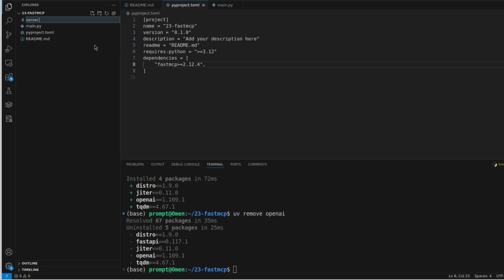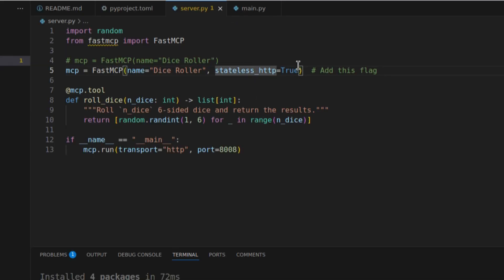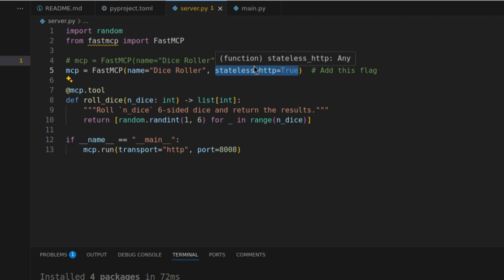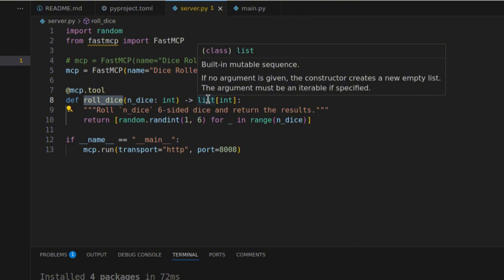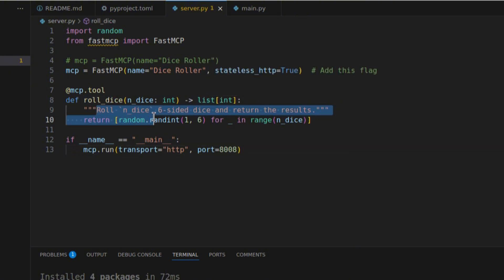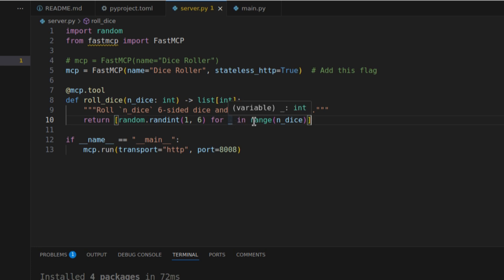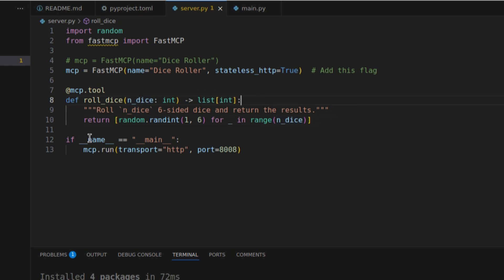Now let's create the server. I'll make a new file `server.py`. In this file we import `random`, then from `fast_mcp` we import the `FastMCP` class. We create an object: `mcp = FastMCP(name='dice_roller', stateless_http=True)` — that flag is important, otherwise it won't work. Then using the decorator `@mcp.tool` we define a function `roll_dice(n_dice: int) -> list[int]` that rolls n six-sided dice and returns the results as a list using `random.randint(1, 6)`.